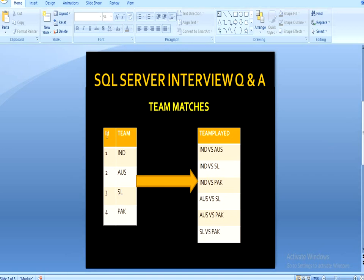We have an input table containing two columns: first is ID, second is Team. It has four rows — India, Australia, Sri Lanka, and Pakistan. In the output we want only one column, showing each team playing against the other teams.